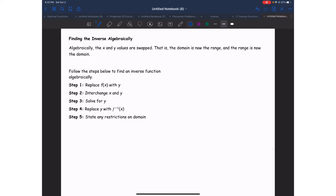Step number one: you're going to replace f of x with y — or h of x or g of x, whatever letter you have. Step two: you're going to interchange x and y. If you have multiple x's, please make sure you switch them all to become y's. Step number three is going to be the longest and different for all of them, but you will always need to solve for y. After you solve for y, step four is to replace y with f inverse of x, or whatever letter you have. And then step five, which is very important, is to state any restrictions on your domain.